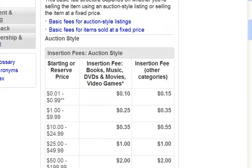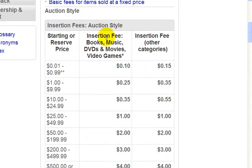What we're looking at here are the insertion fees for auctions. For auction-style listings, if your starting price is $0.01, you'll be charged $0.10 upfront if you list in the books, music, DVDs and movies, or video games categories. For all other categories, you'll be charged $0.15, and the higher your starting price, the higher your insertion fees.